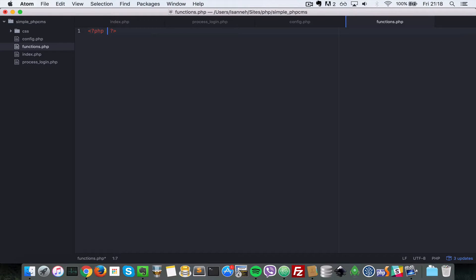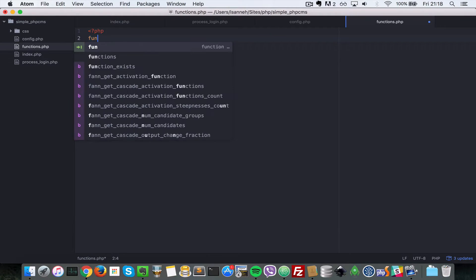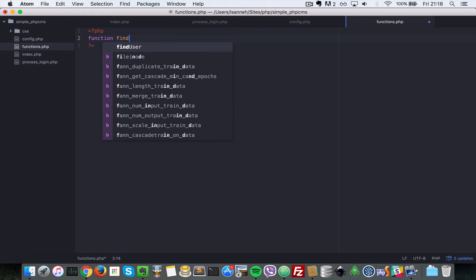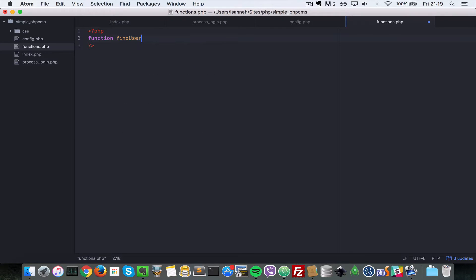So first let's create findUser. Function findUser, and then we accept the user in the parameter here.